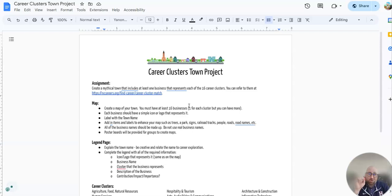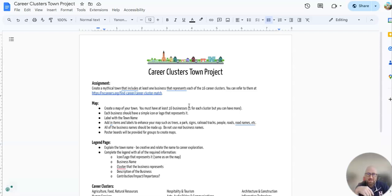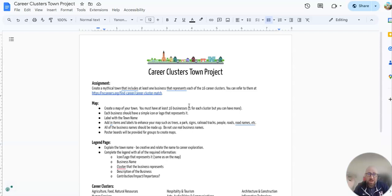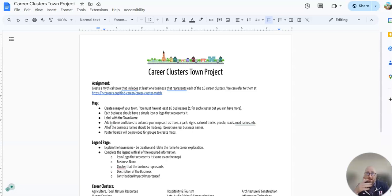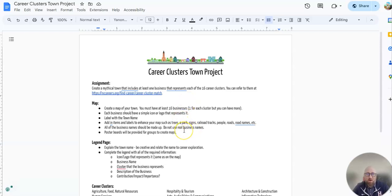Each business will have a simple logo or icon that goes with it. You'll label the town with your name. You'll add in all the items to make it look like a map - streets, parks, railroad tracks, roads, whatever you want to add in. All the business names should be made up, so you can't use a Chick-fil-A.